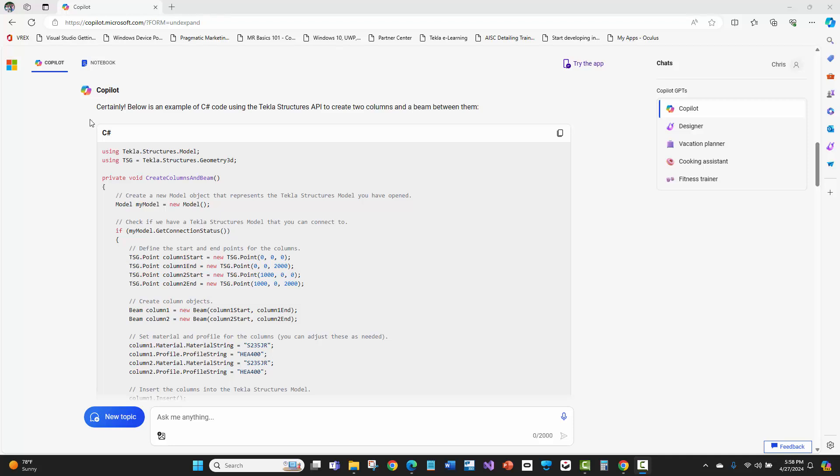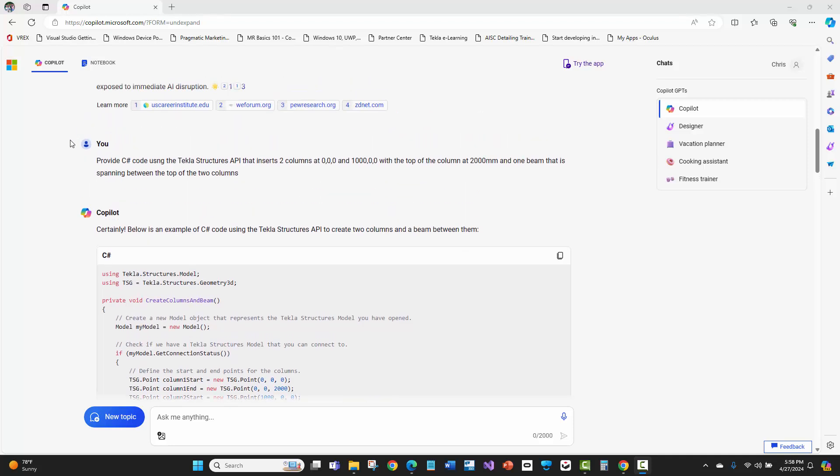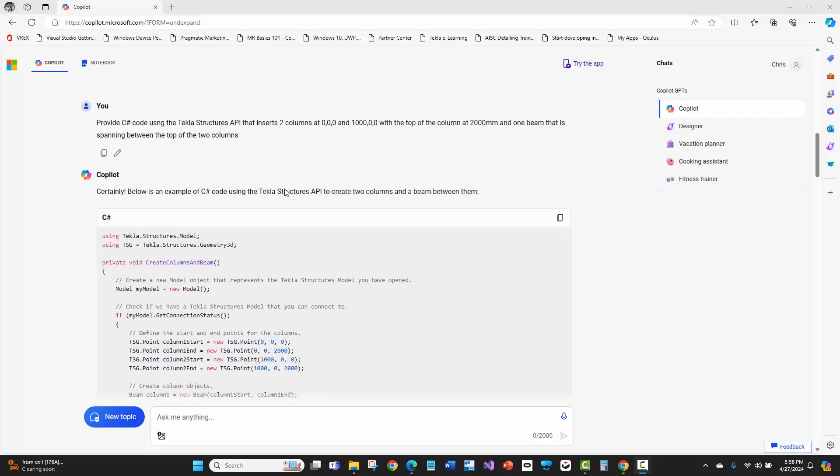The original prompt. Right here, provide C# code using the Tekla Structures API that inserts two columns at 0, 0, 0 and then 1000, 0, 0. I was getting pretty granular here because I felt like I probably need to provide better detail so it understands what I'm trying to tell it to do. But I just said with the top of the column at 2000 millimeters, and that there should be a beam spanning between the top of the two columns. This is pretty generic text.